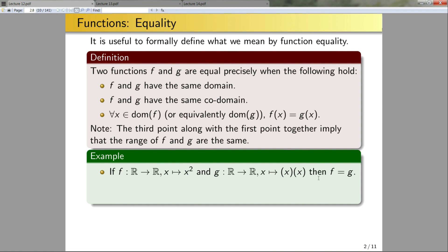In this case f will be equal to g. Why? Well, clearly f and g have the same codomain and domain. And clearly if I take f of x I get x squared; if I take g of x I get x times x, and x squared is equal to x times x.